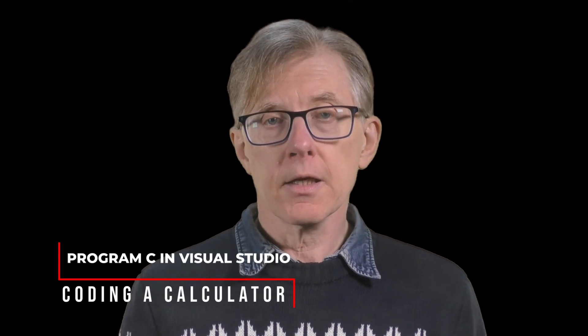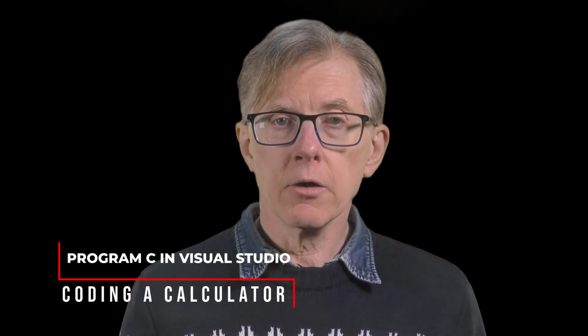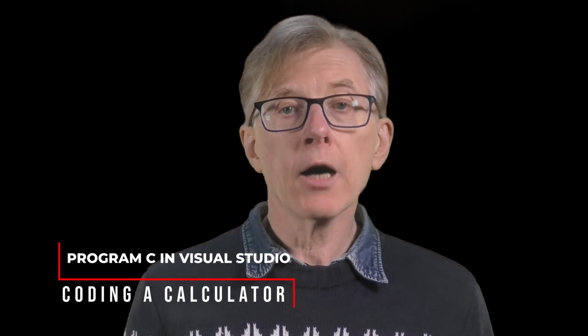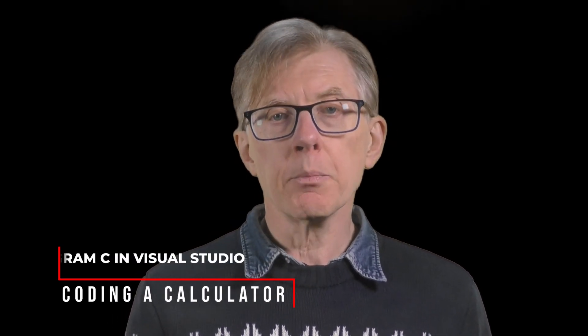If you've followed the other lessons in this course, you'll know by now how to create a simple project in Visual Studio. In this lesson, I'll show you how to create a calculator program written in C. Even though this will be quite short, it's our first step towards real-world C programming.